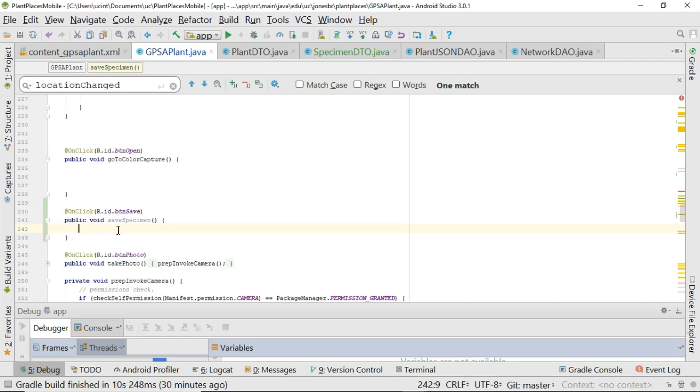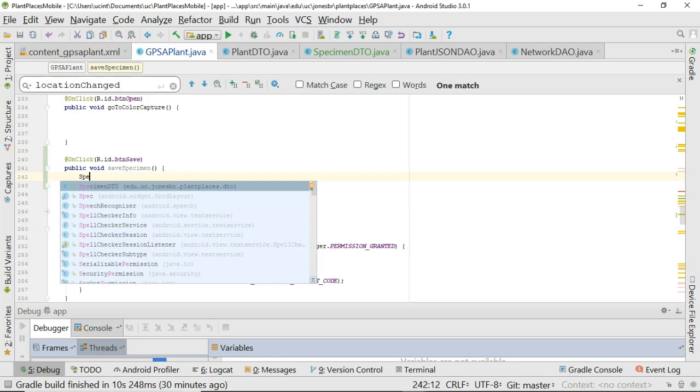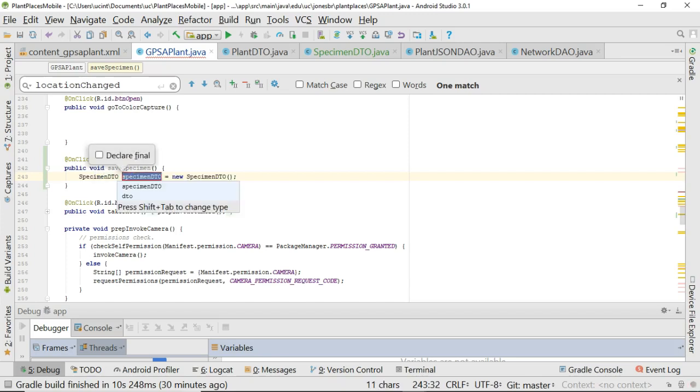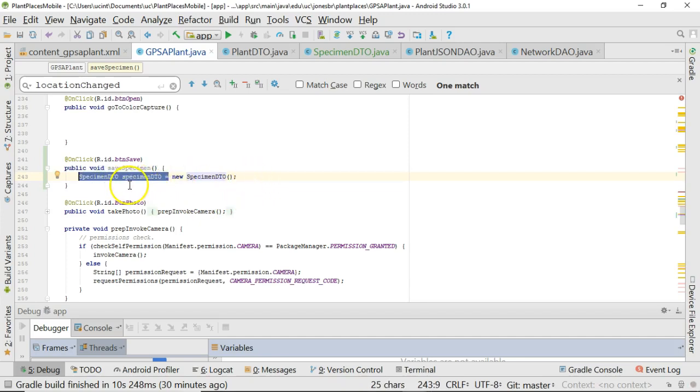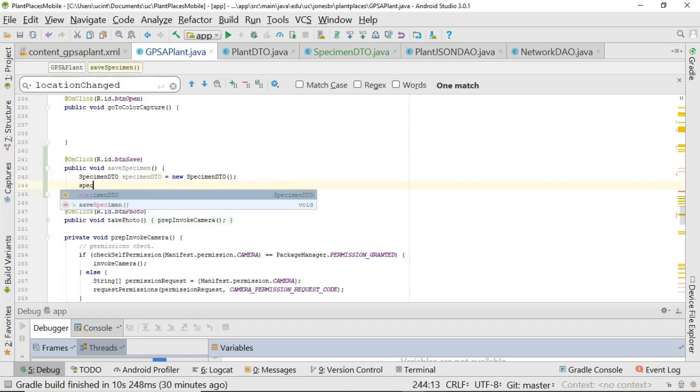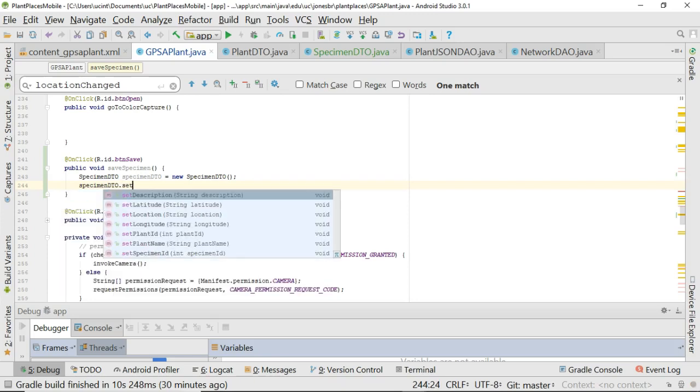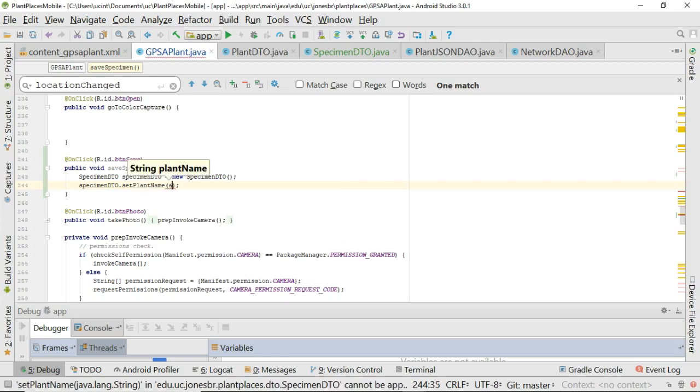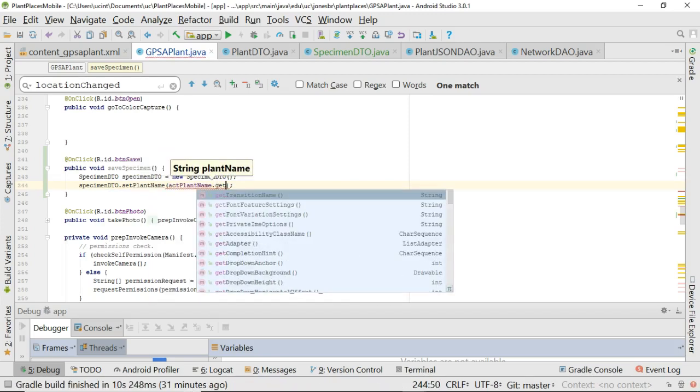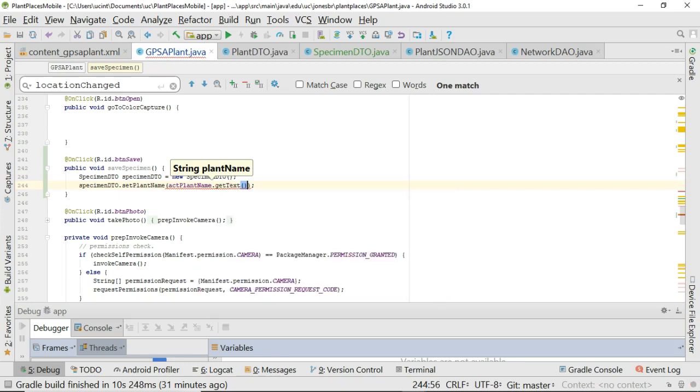Now what I need to do is create and populate one of those specimen DTO objects. So specimen DTO, as a matter of fact, I can take a little shortcut here and simply say new specimen DTO and then control alt V, which in Android studio will take a look at what's going on. In this case, I'm doing a constructor call and it will assign the outcome of that constructor to a variable of the correct type. You see it's made a variable specimen DTO and it's given it the type specimen DTO. So we're looking pretty good. So now I'm going to say specimen DTO dot set, let's say set plant name, and I'm going to say ACT plant name dot get text dot to string, just like so. Now what is this ACT plant name?